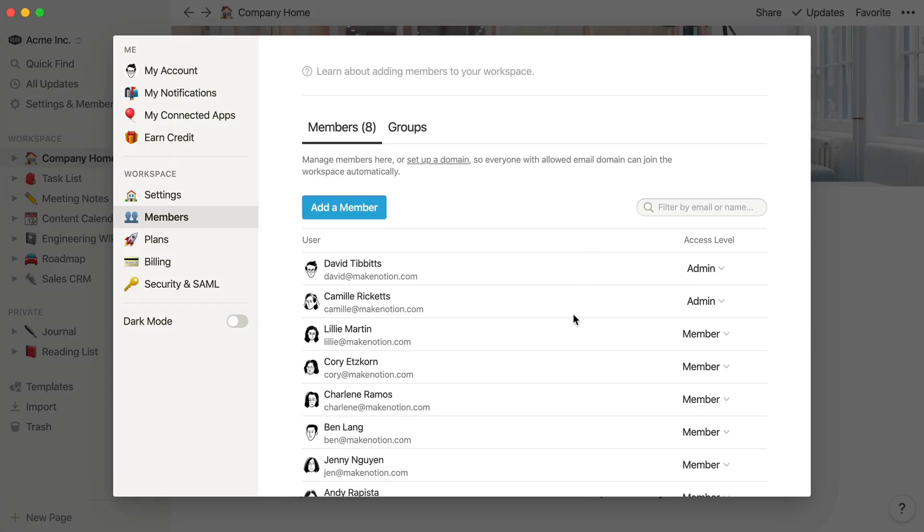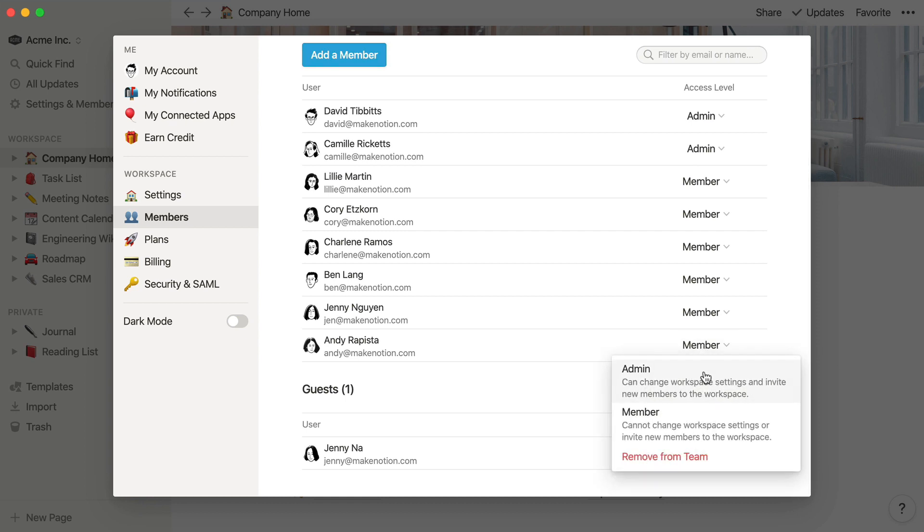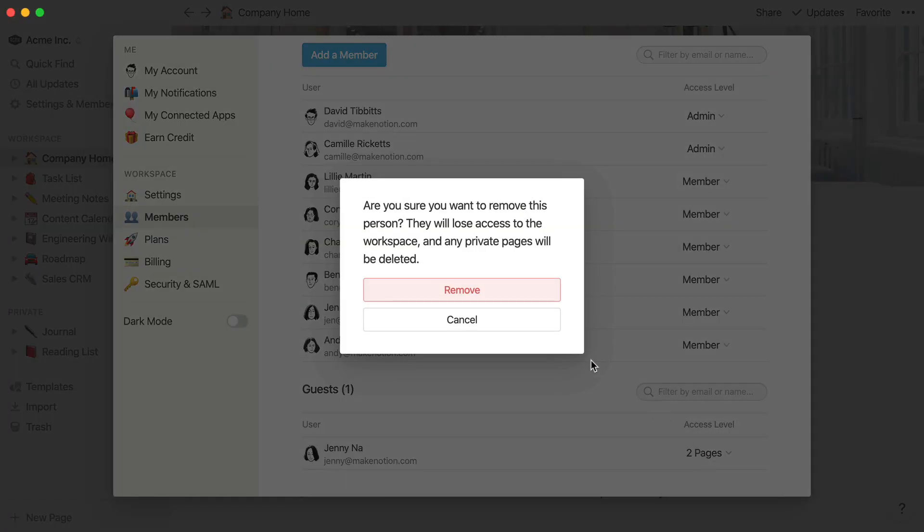This is also where you can remove a member. Please note that when you remove a member, they'll immediately lose access to any of their private pages stored in this workspace, so make sure to check with them first.